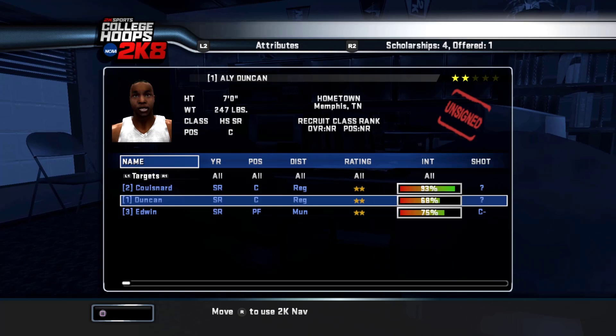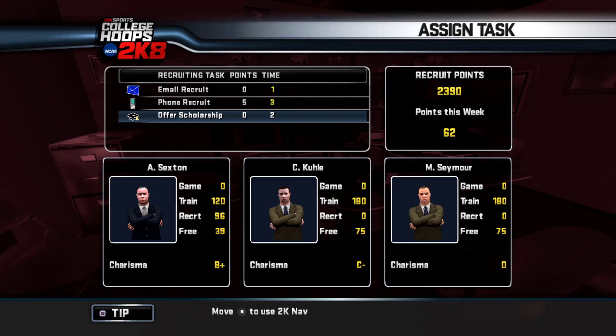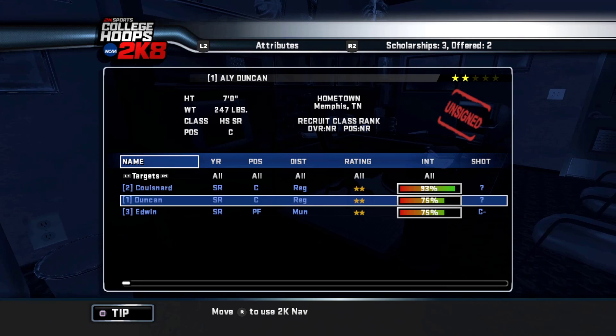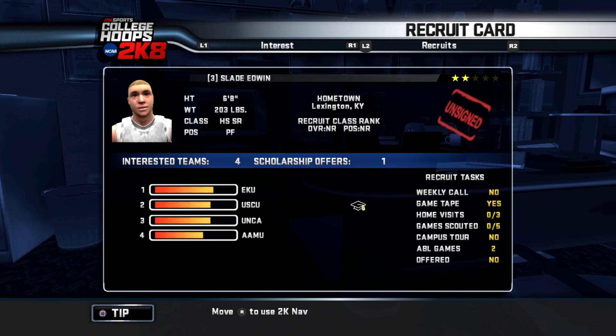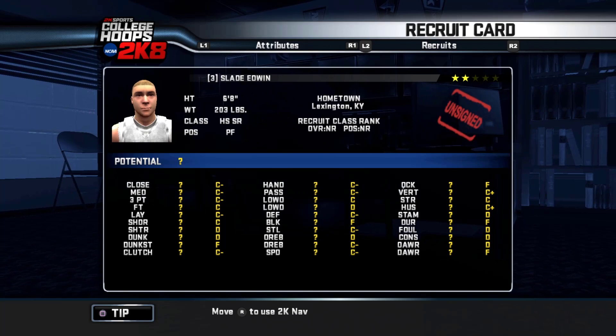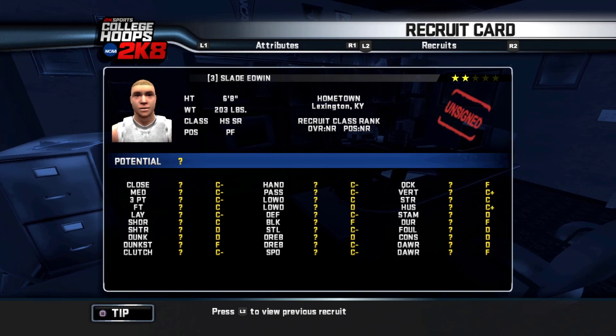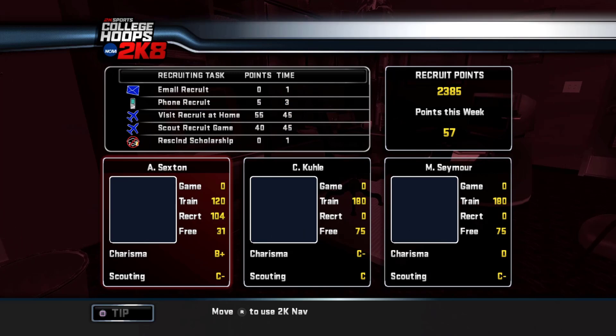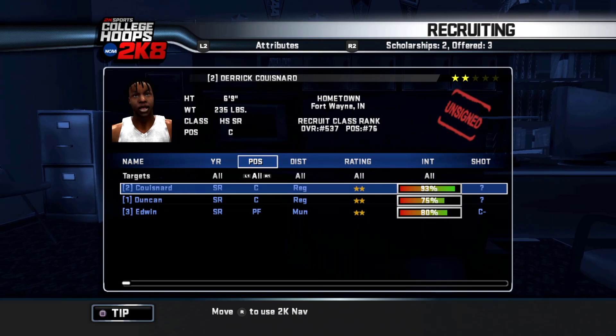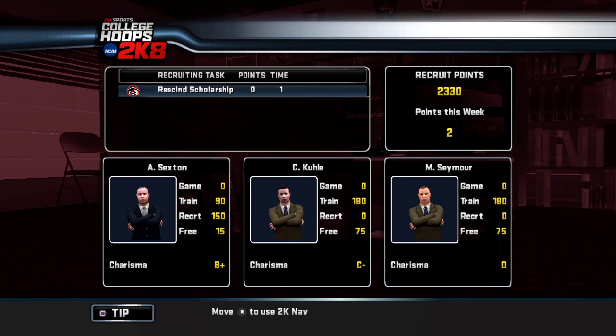Ally Duncan — we're at the top of his list and we're going to start putting serious points on him. Let's visit him, offer the scholarship, phone the recruit, and email him. And this power forward — we've got a really good chance at him too. He's got a C-minus on the three-point and a C low-post offense. We're going to put a scholarship on him, visit him, and email him. These are the three guys we're going to go after hard — I think we've got a good chance at getting all three. We're down to two points, so we're pretty much done on the point side of things for this week.